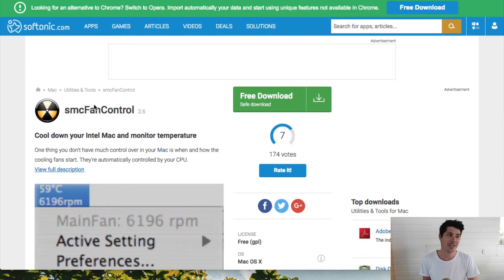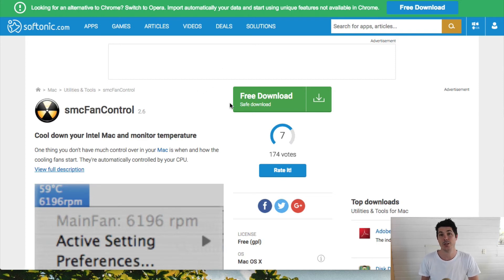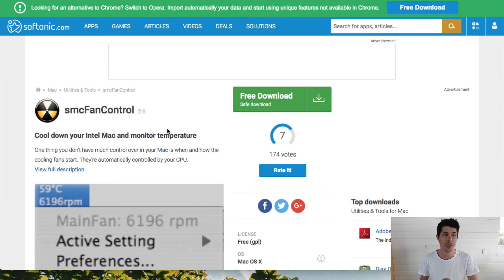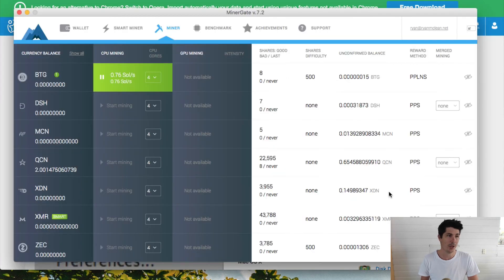SMC Fan Control allows you to monitor the heat of your computer as well as turn up the fan to bring that heat down. This is a completely free program, and again, I'll leave the links to that in the description down below.